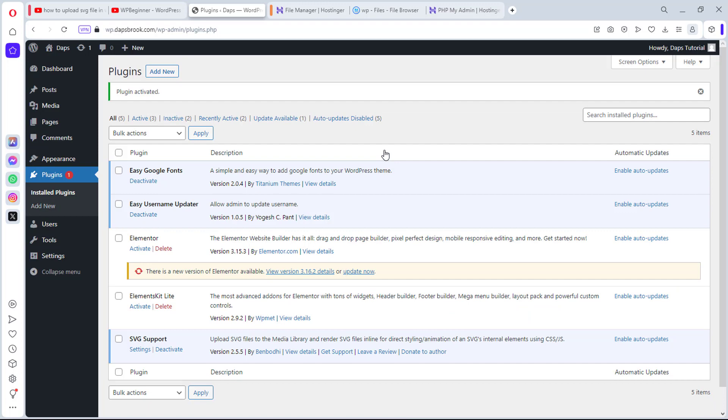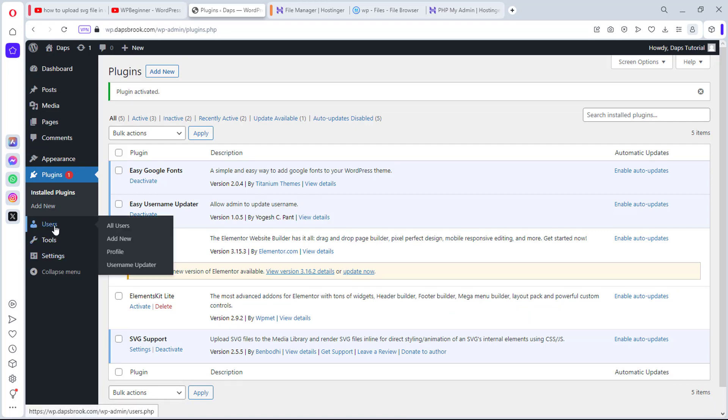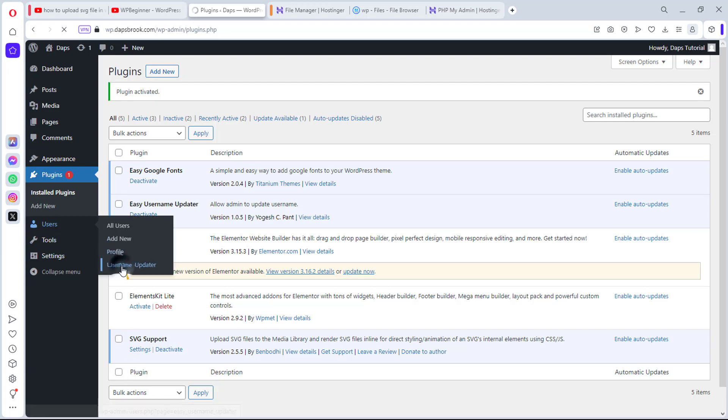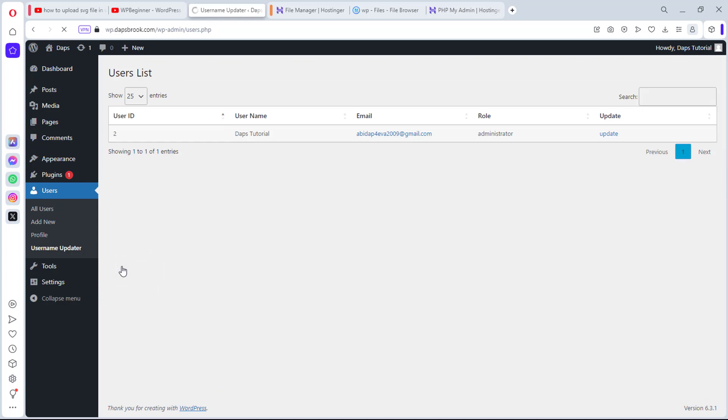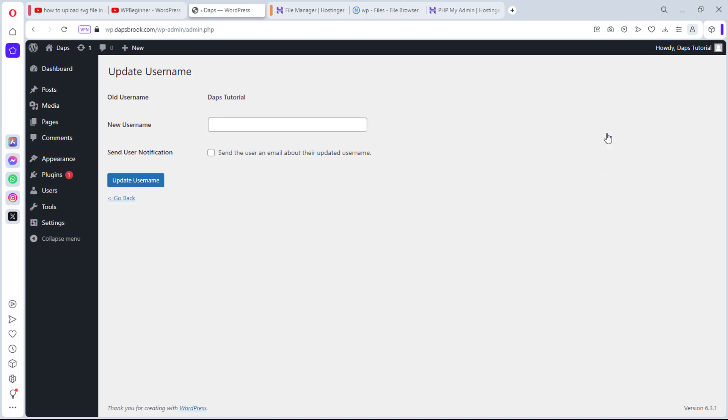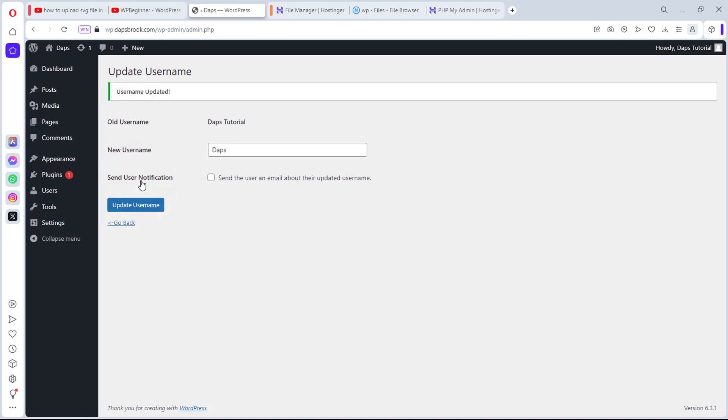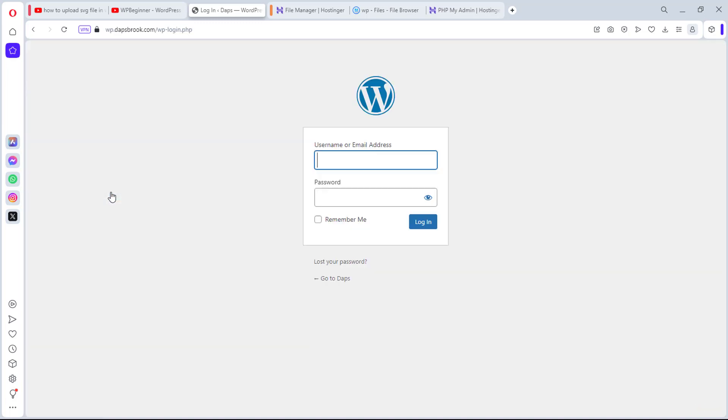We can just literally install this and also activate this plugin. So now that we have this plugin installed and activated, if we come to user right now, you would see that we have option now for user updater. So let's come here and you can see I have Dabs tutorial here. I can literally just click the update button and I can change this user from Dabs tutorial back to Dabs. And then I can possibly send this user an email about the updates to the username.